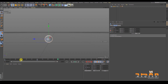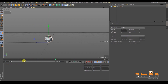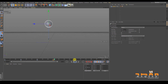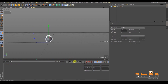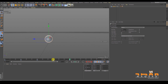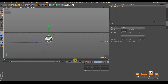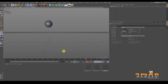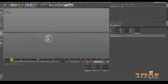The other way to copy a keyframe is to select it in the timeline, then hold Ctrl and click and drag to duplicate it. You can repeat keyframes this way to create a bouncing ball effect. Select the keyframe you want to repeat and Ctrl+drag it to a new position on the timeline.